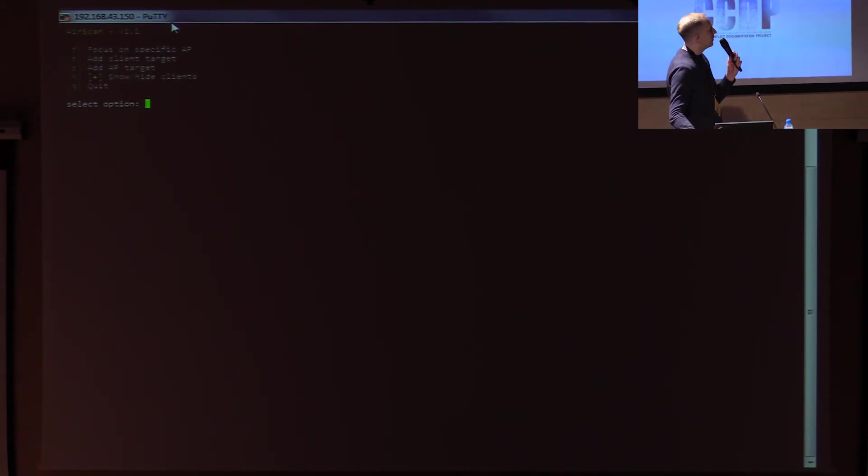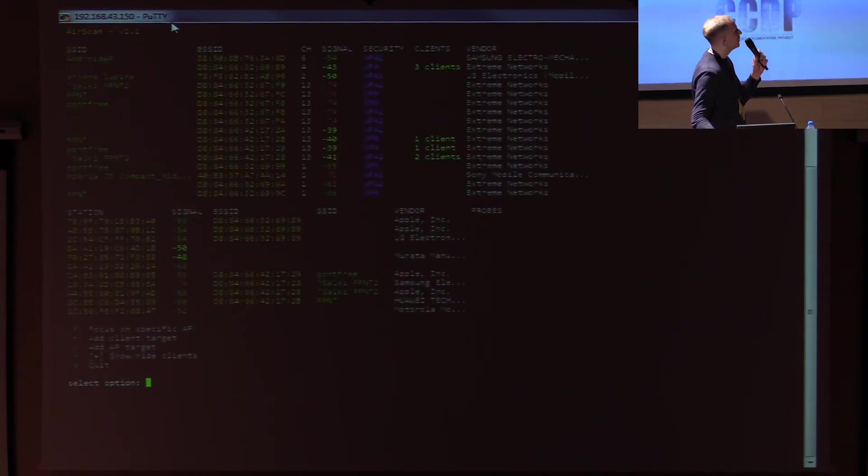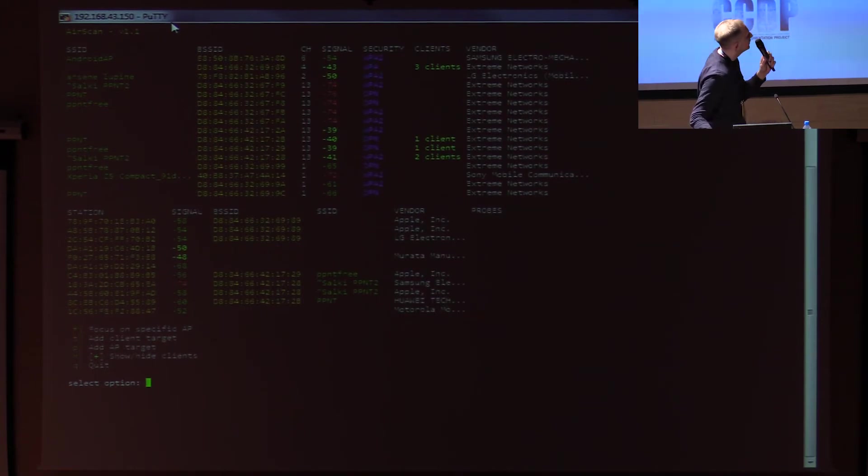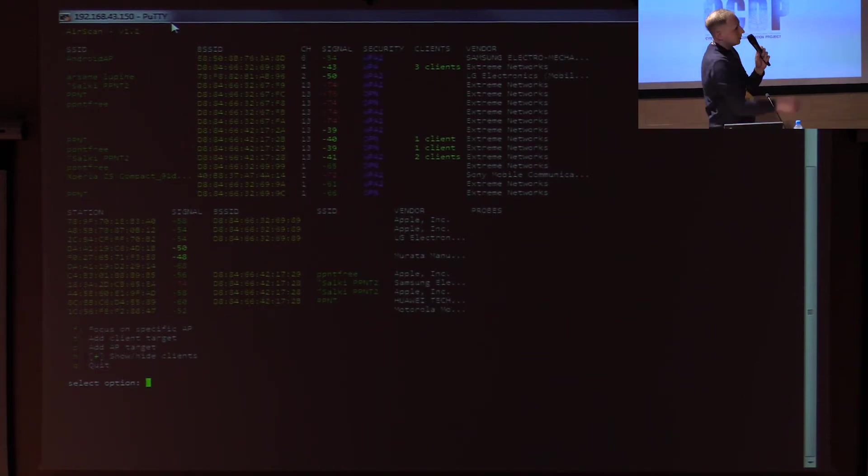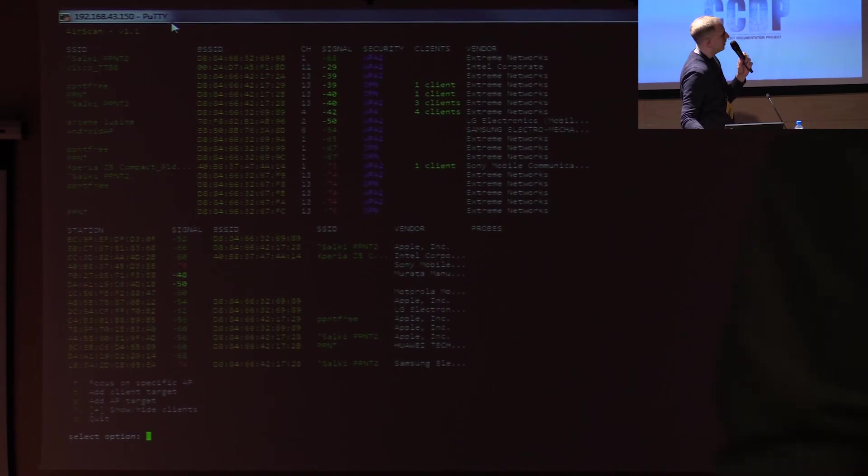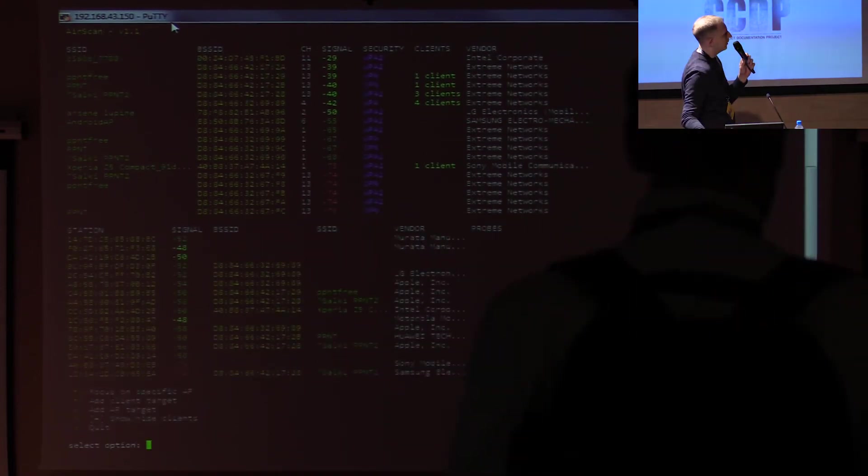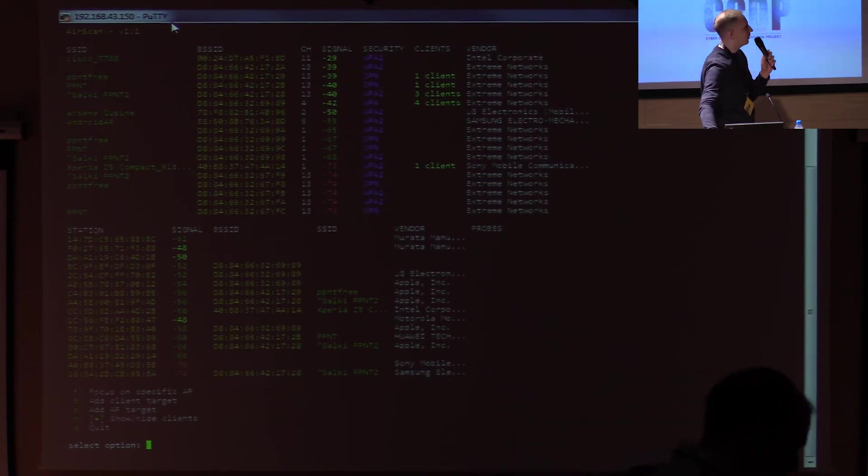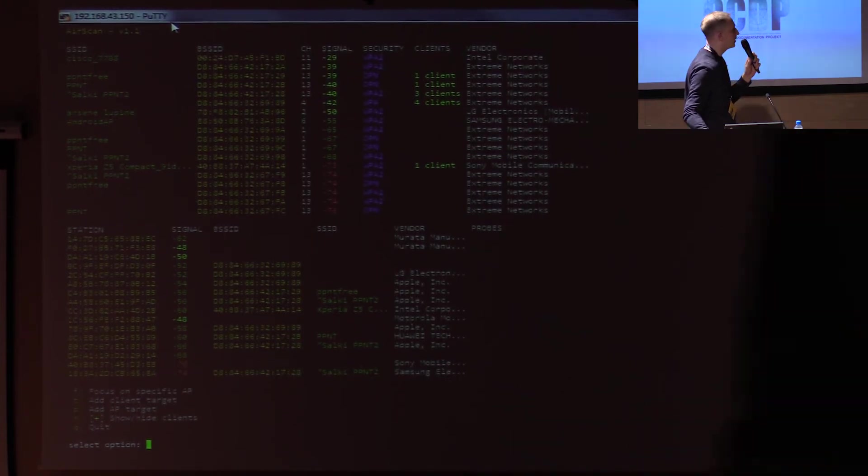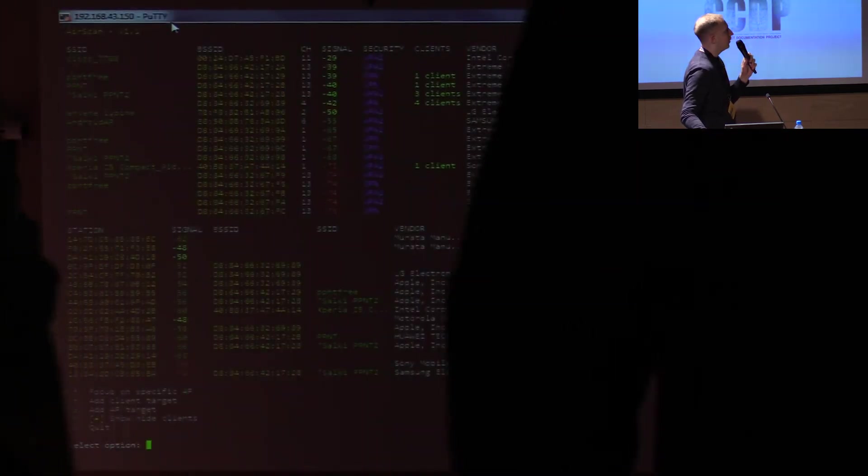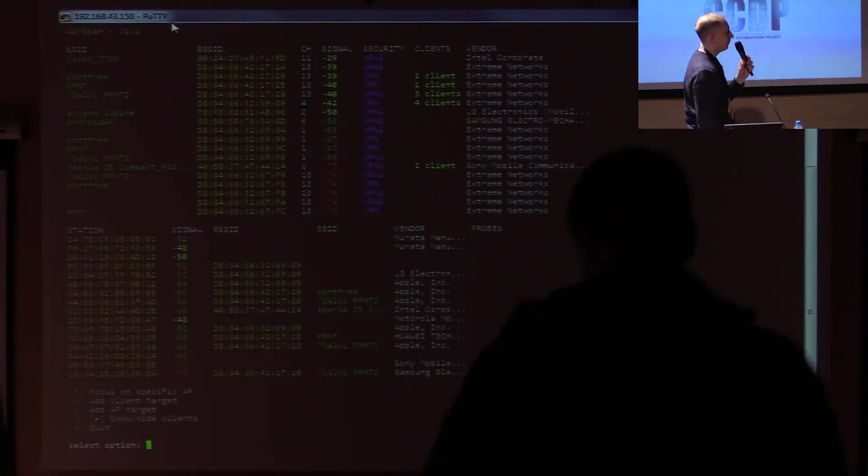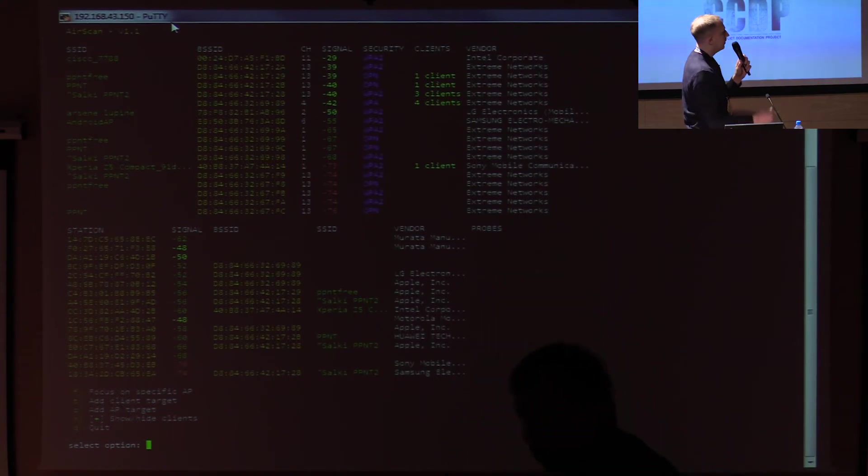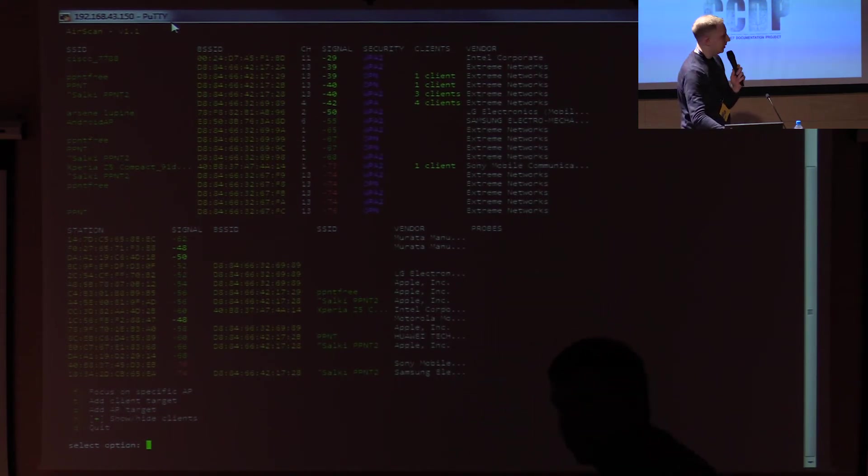I press enter to refresh all the networks that are around. You can see there is Salkey, PPNT, things like that running on your phone. Here are also the clients below. The clients will also show up the probes as well, if you have a device that is actively looking for networks. That can give you an idea where the phone is that you want to hijack.